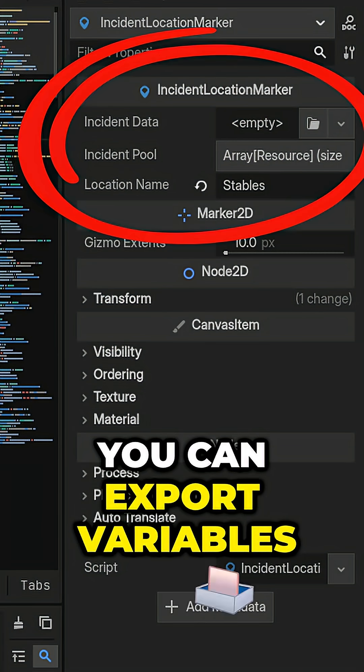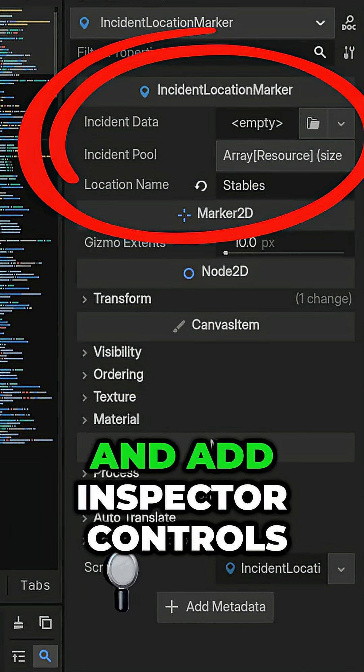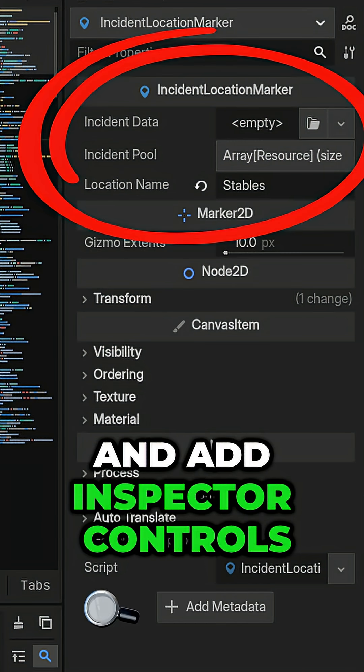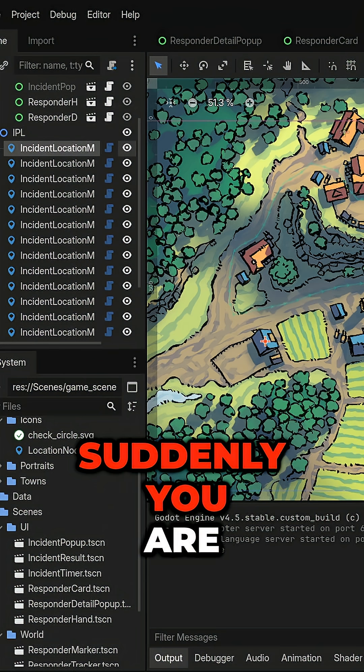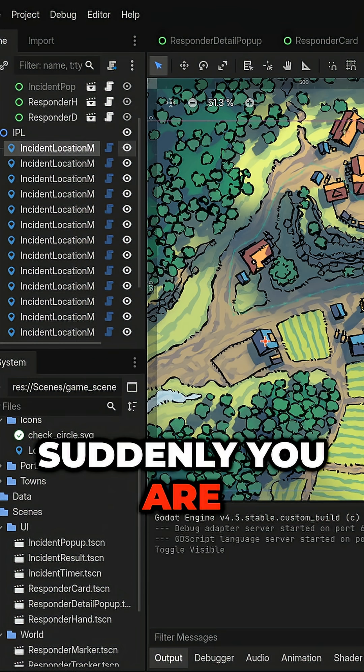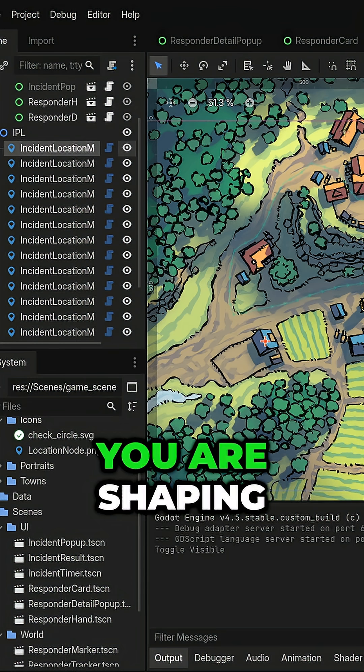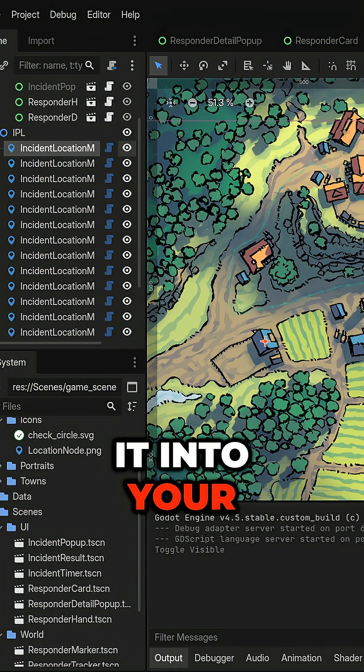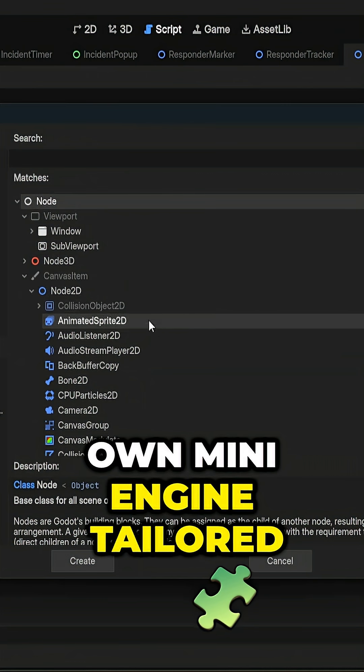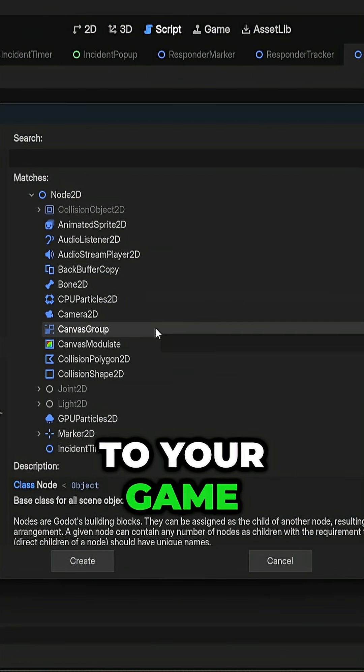You can export variables and add inspector controls. Suddenly, you are not just using Godot, you are shaping it into your own mini-engine tailored to your game.